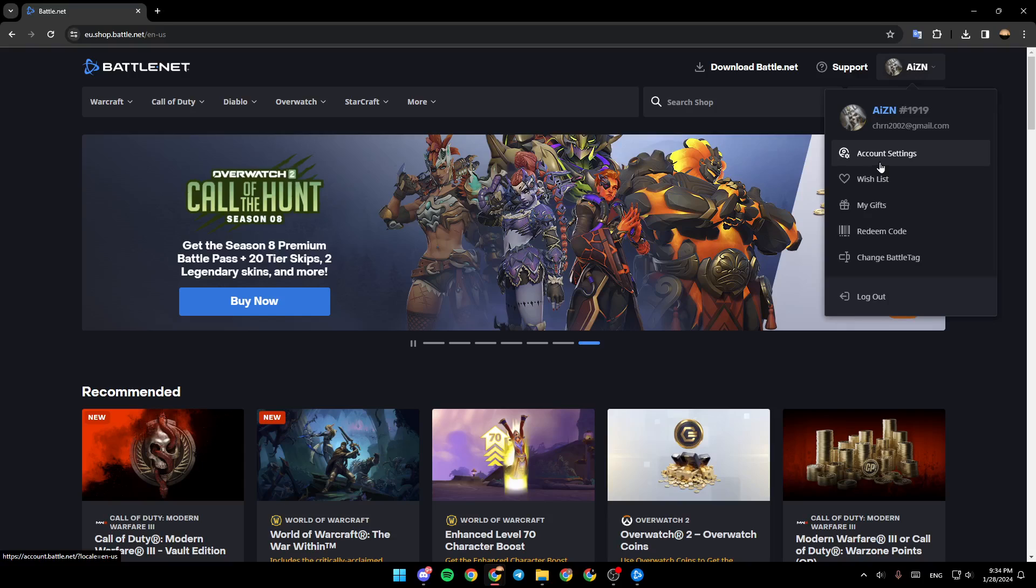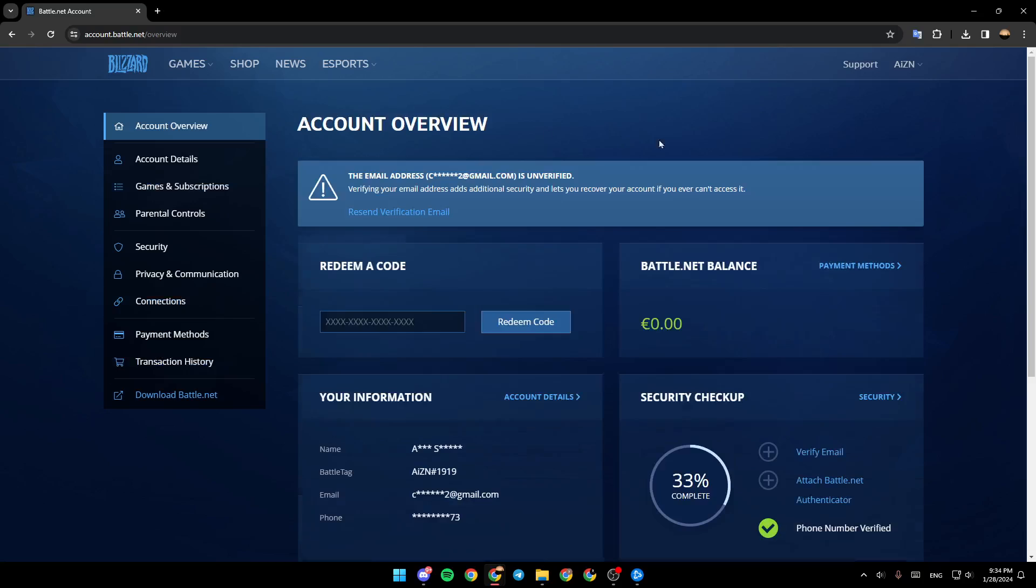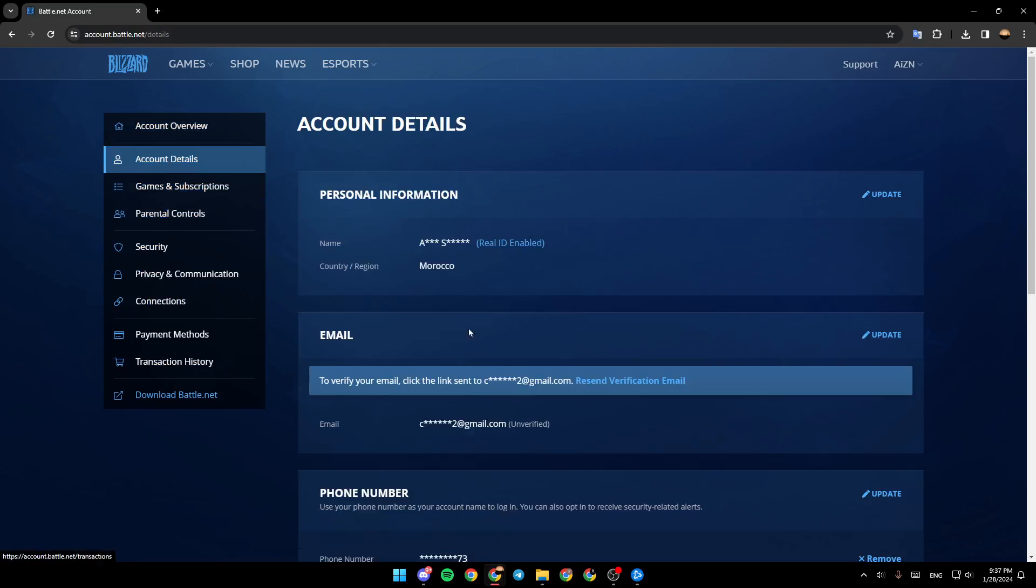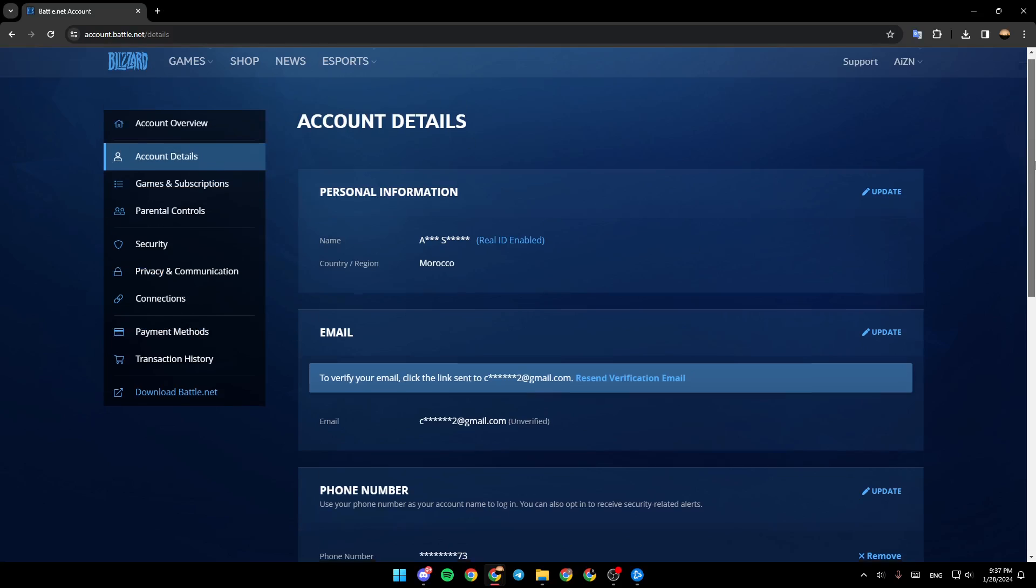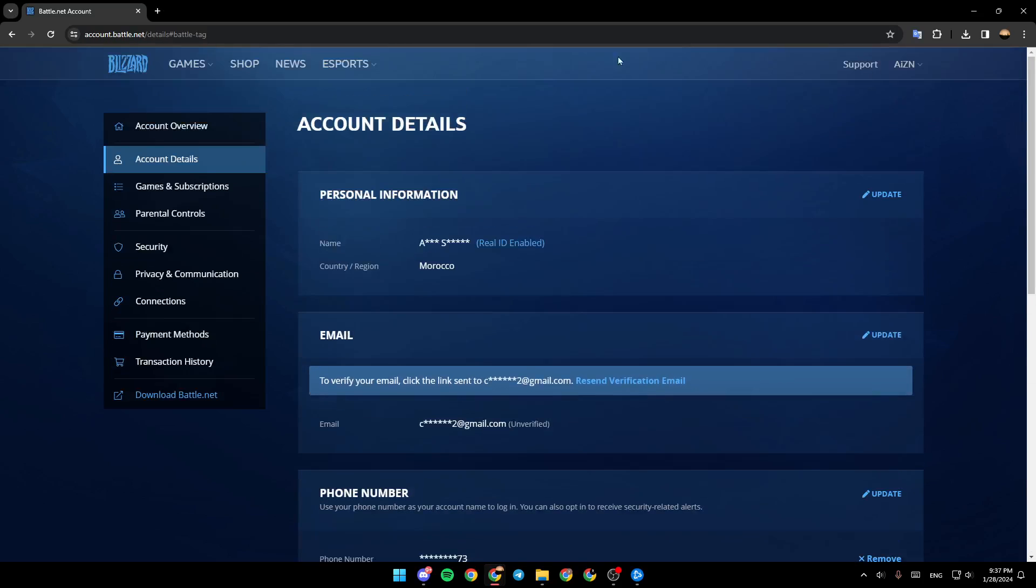Go ahead and click on account settings and then right here you're going to find all of the settings related to your account. So usually in every website or in most websites we find the option to delete your account in the account settings. But in this case you don't have the option to delete your account from here.